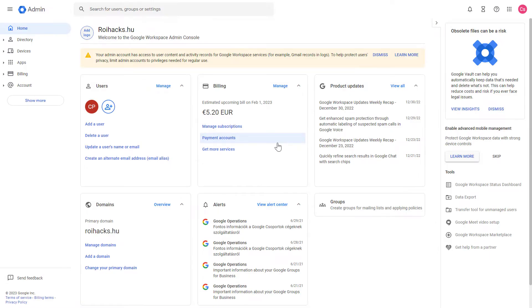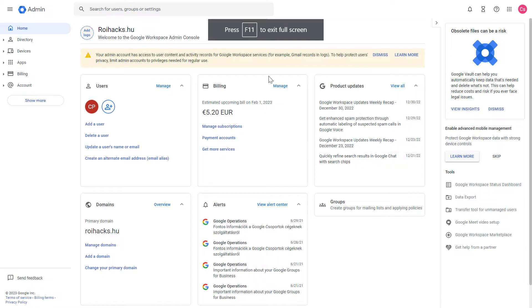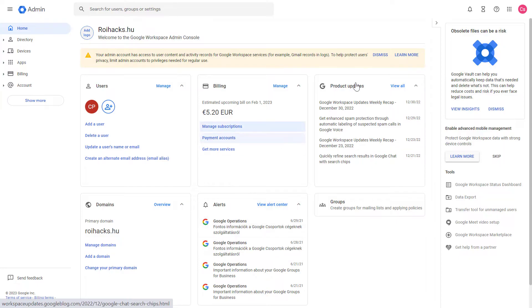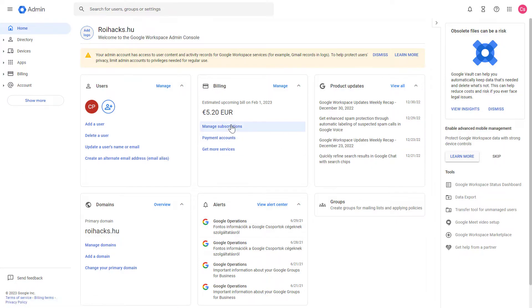Alright, so if you want to cancel a Google Workspace subscription, all you have to do is open up admin.google.com and sign into your Google Workspace account. Then you might be able to see billing here, and then